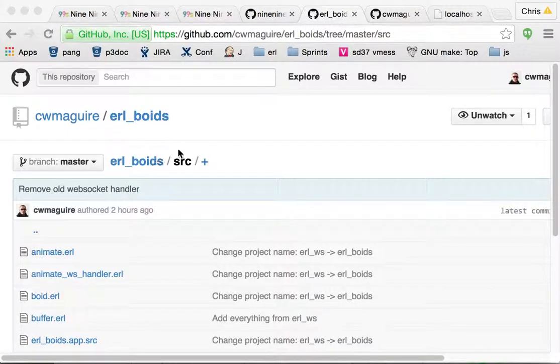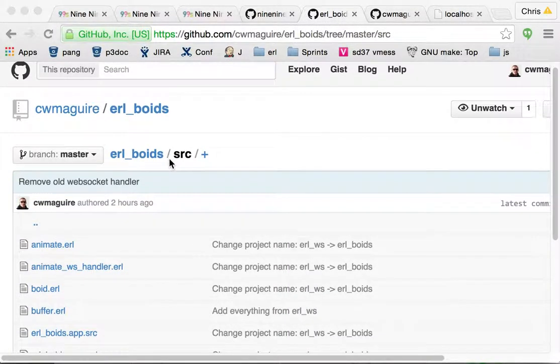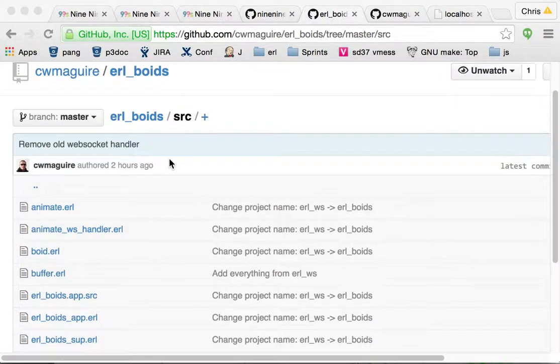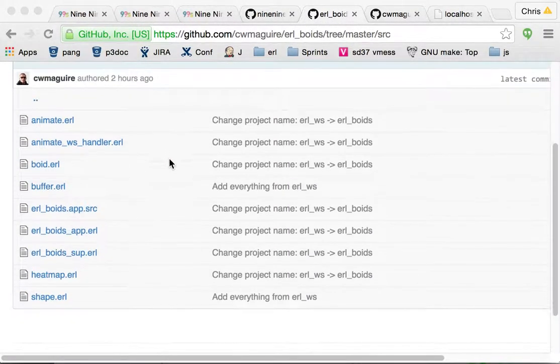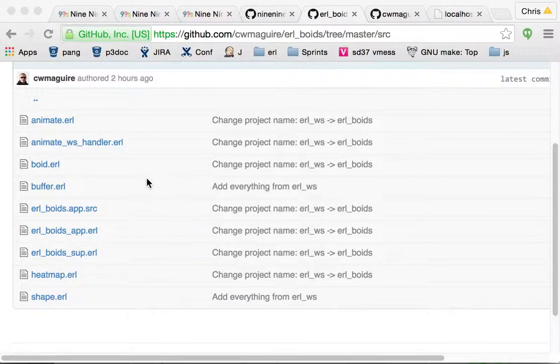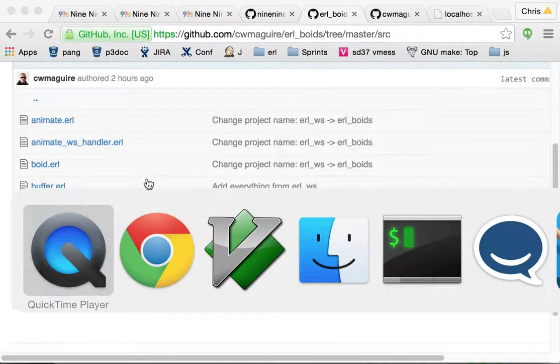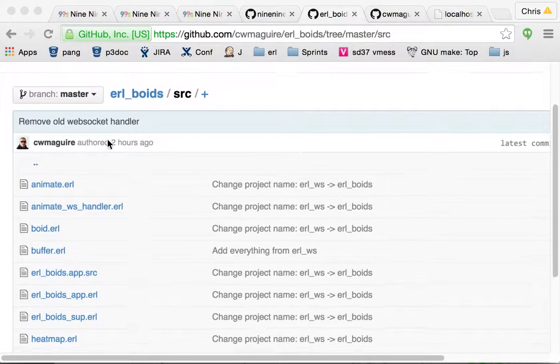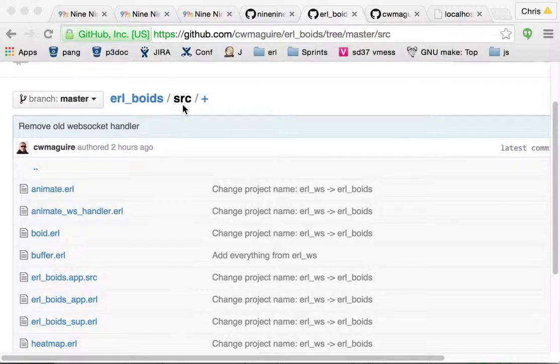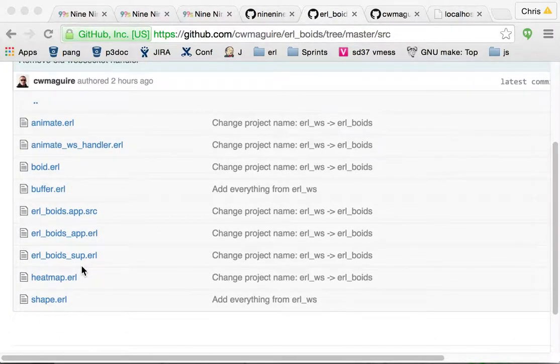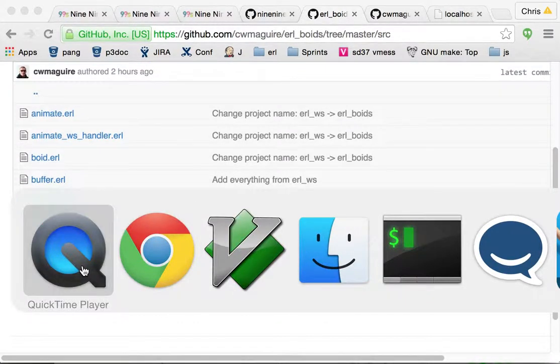This is a walkthrough of the Earl Boyd's projects shape module. It's really quite simple. You can see it here at Earl Boyd's source shape.earl.